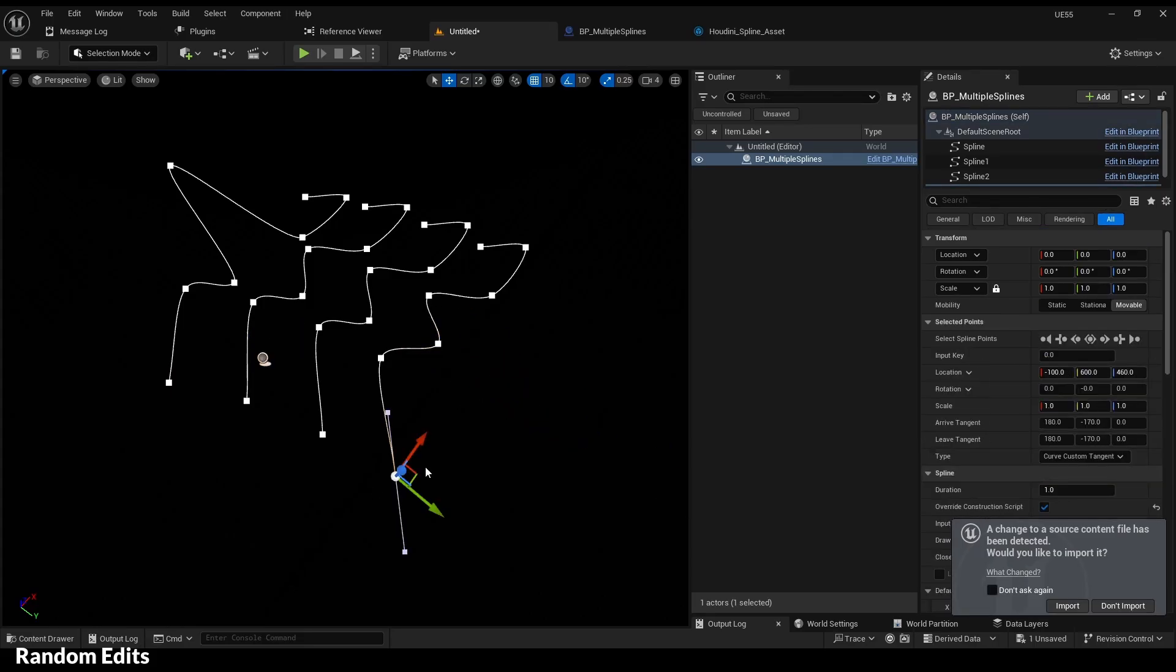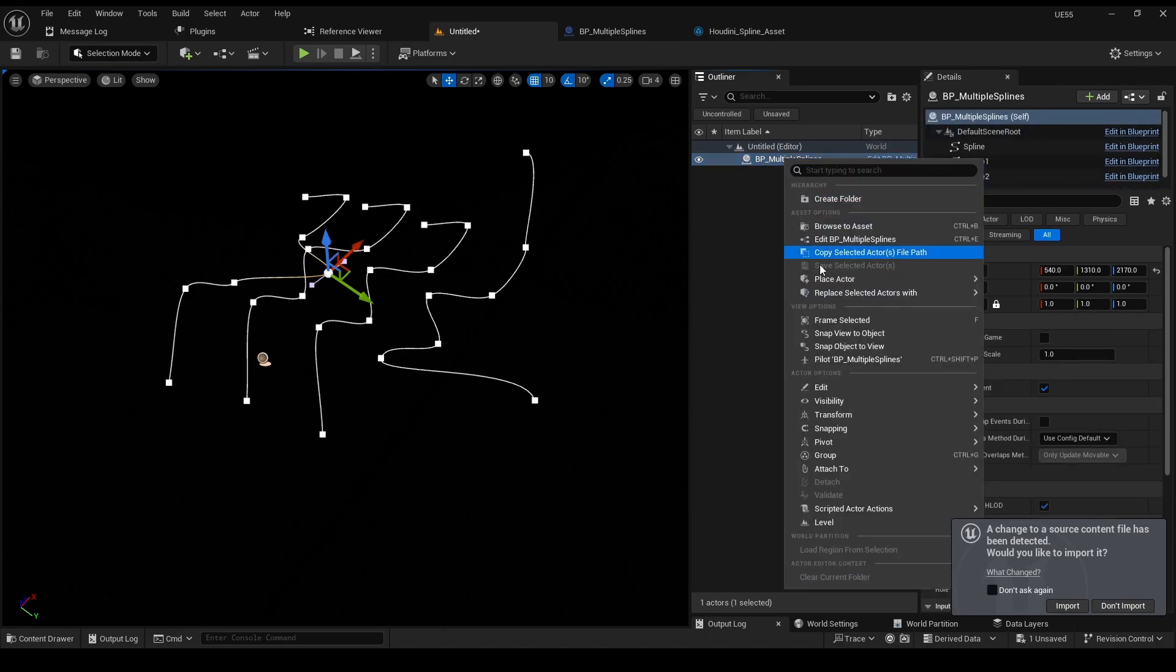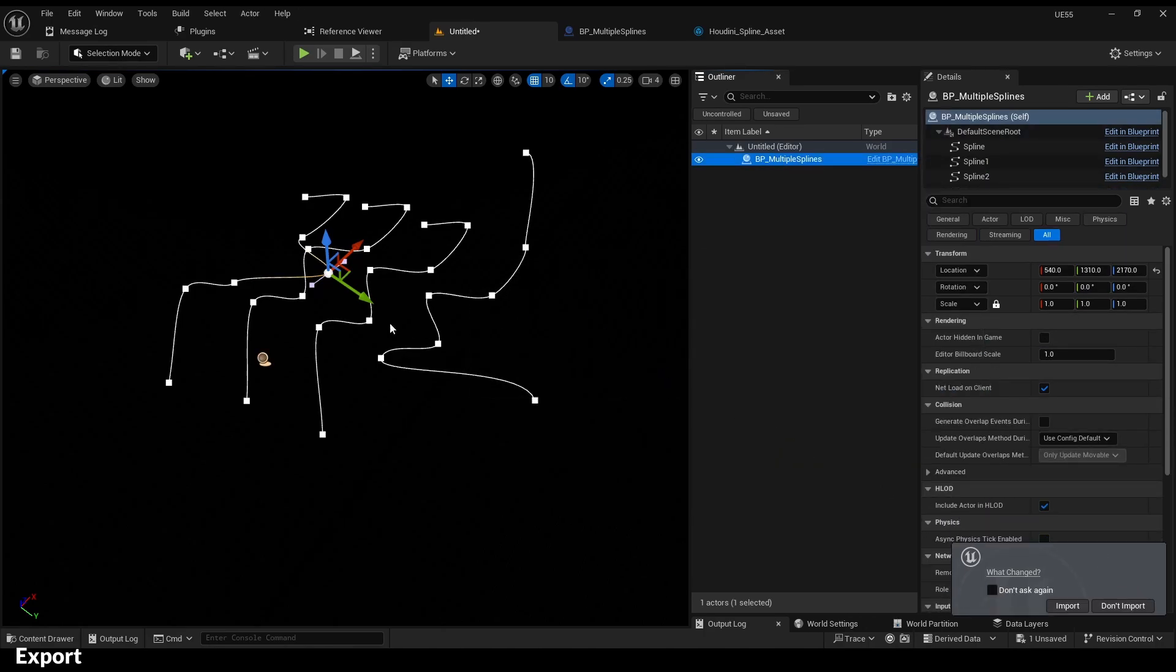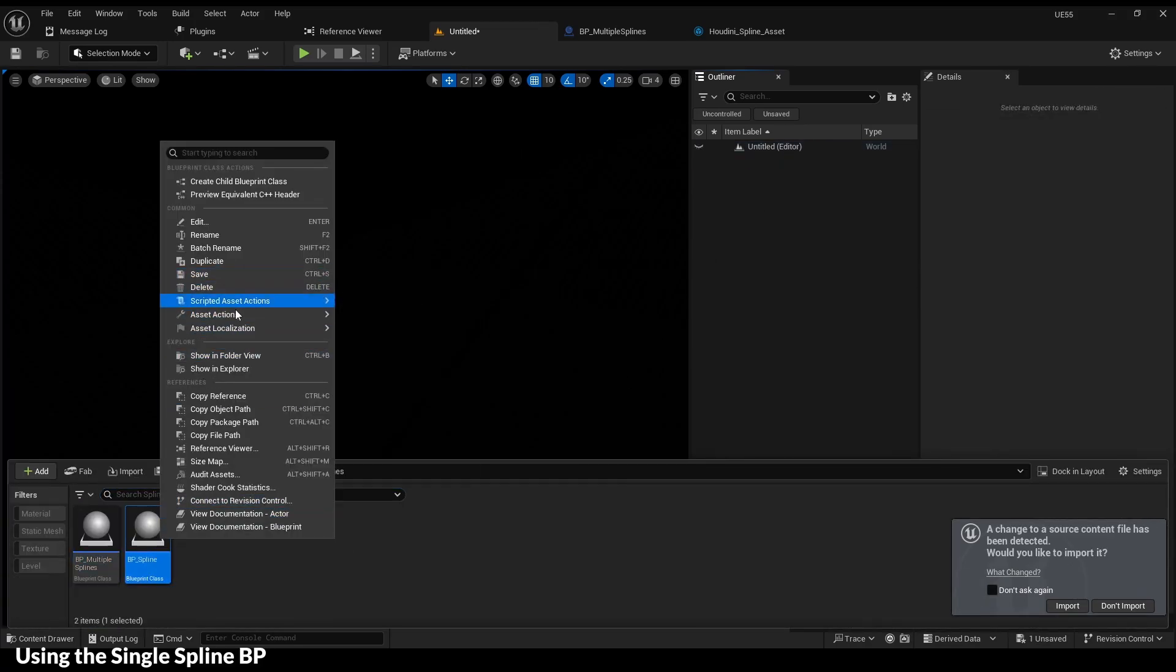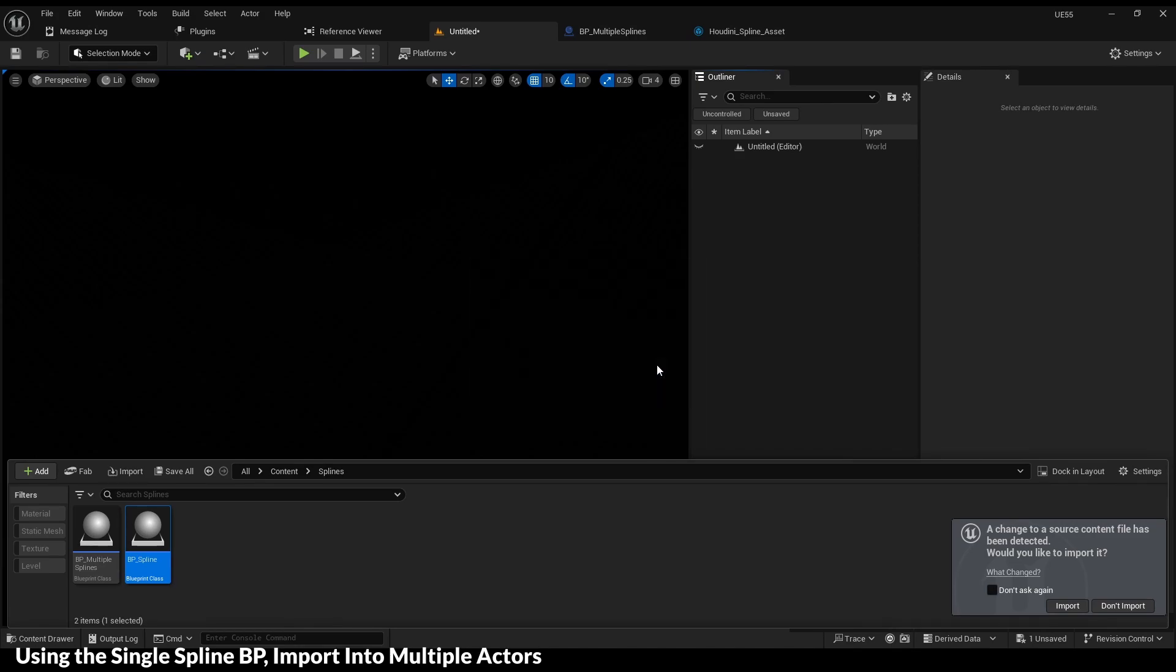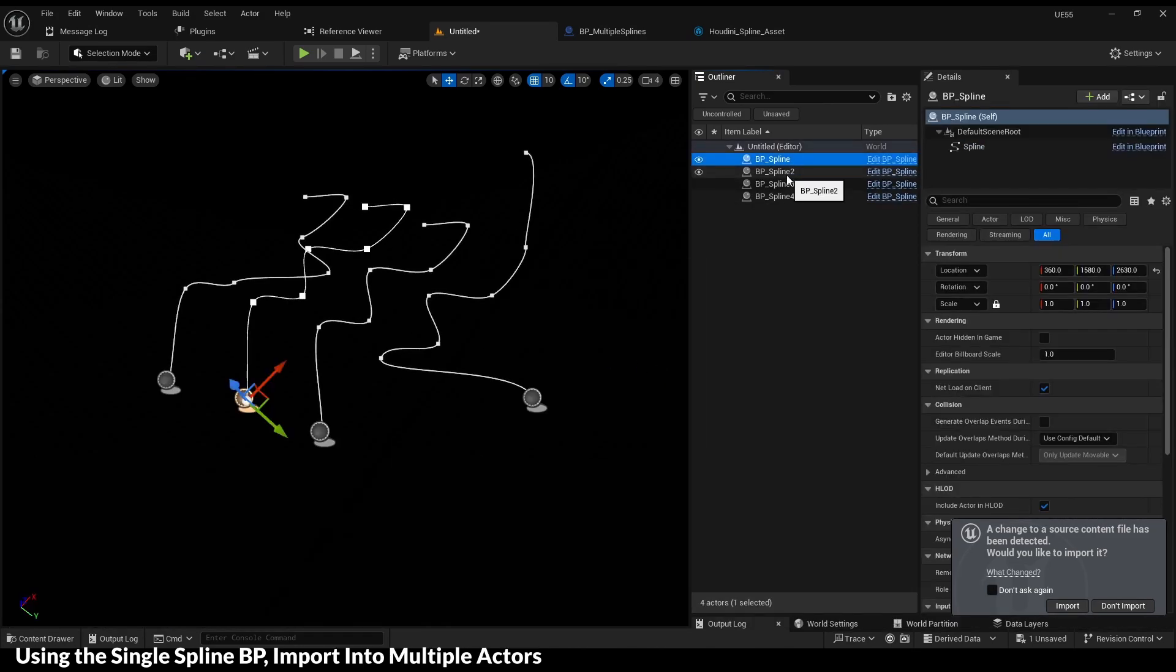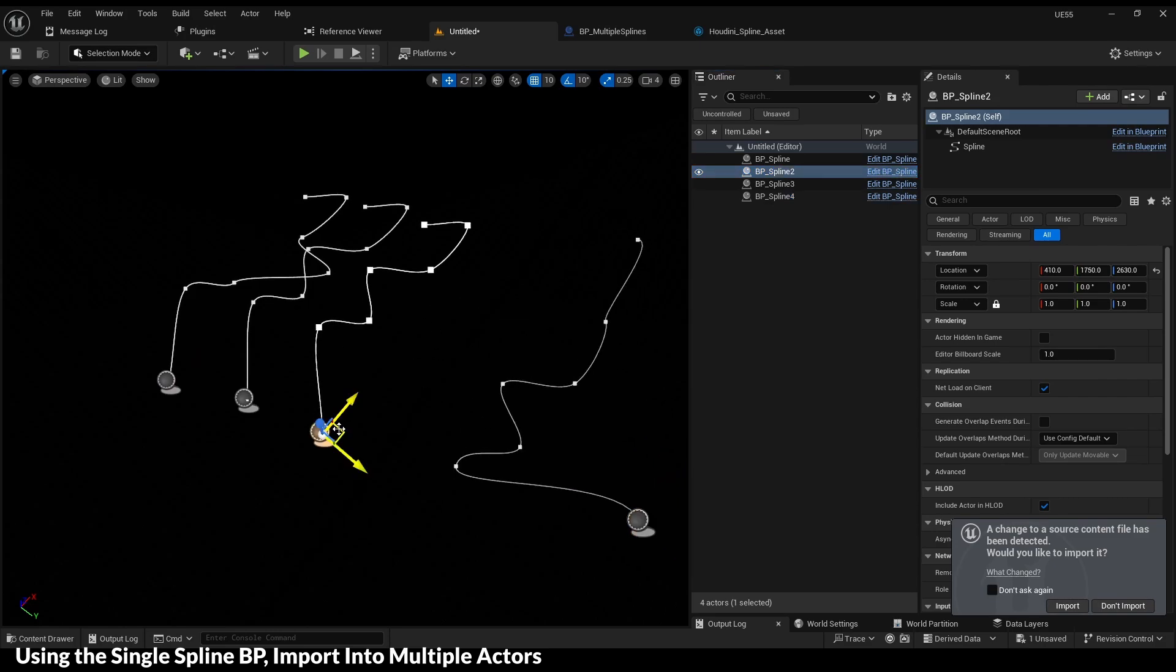Last one. Let's do some random edits and export. And now we will re-import the blueprint splines into multiple spline actors. That's how we can split multiple splines from one blueprint into multiple blueprint actors with a single spline each.